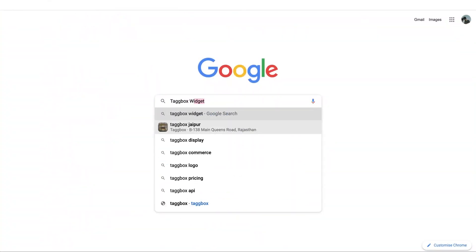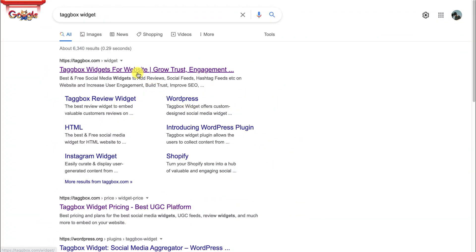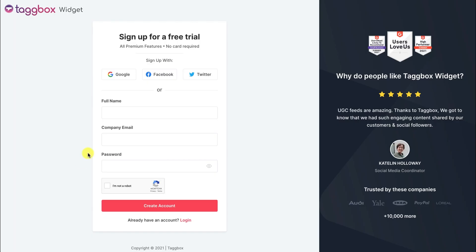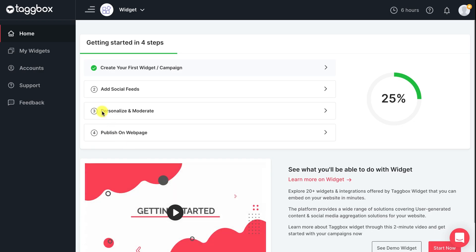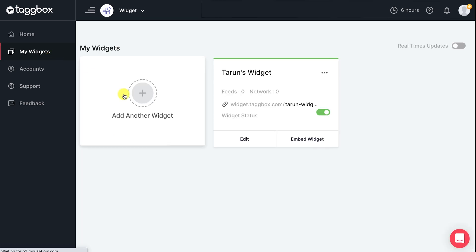Search for Tagbox Widget Home Page and start your free trial. After signing up for the free trial, add a new widget.